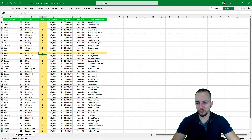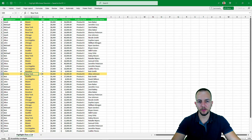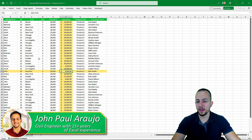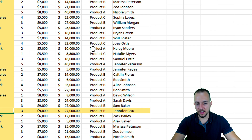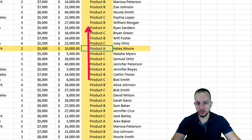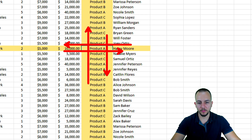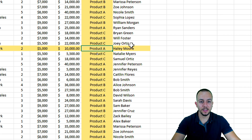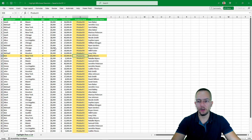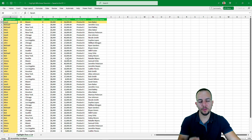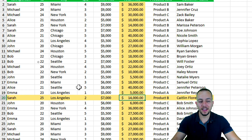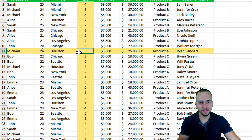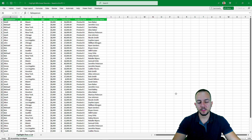Whichever cell I select, both the column and the row are going to be automatically highlighted to help me better visualize the data. As we can see, whenever I select a different cell, both the column and the row are automatically highlighted. I can create this interactive tool in Excel using two different functions and conditional formatting. Let's find out how to create this automation in Excel step by step from scratch.